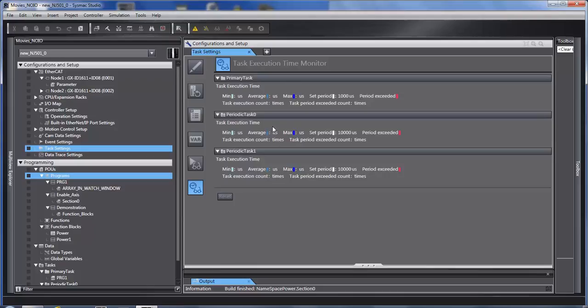Offloading some of the work. If periodic task zero starts to overload, then they may wish to try putting some of it in periodic task one.